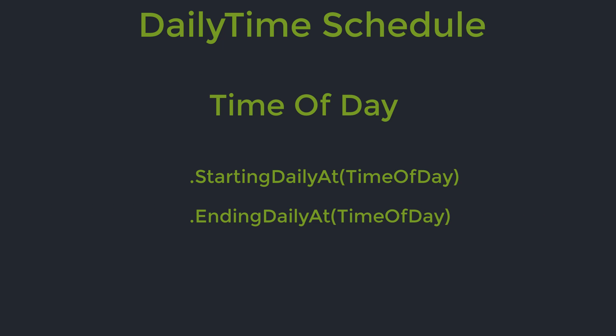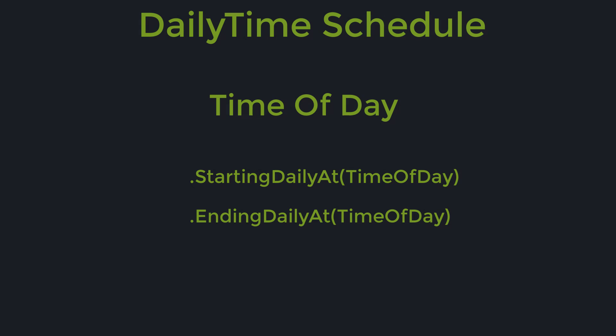To set the start and the end time of the day the trigger is allowed to run we use the starting daily at which takes a parameter of time of day and ending daily at which also takes a parameter of time of day. Once those properties are set then the trigger will only run between these two points in time.